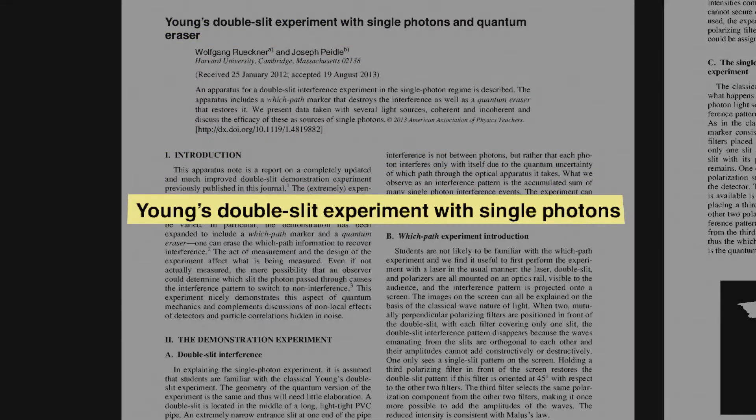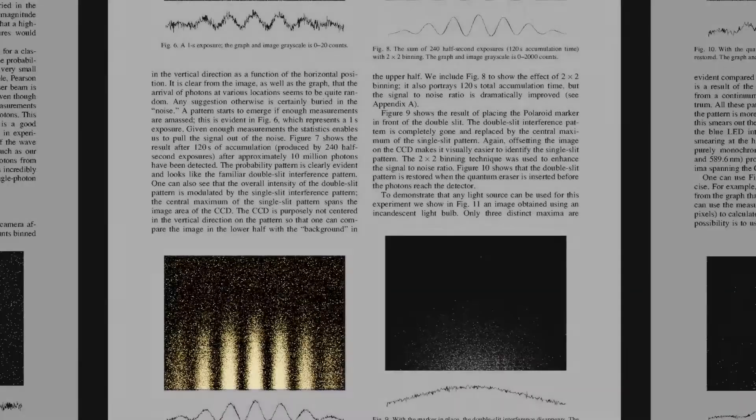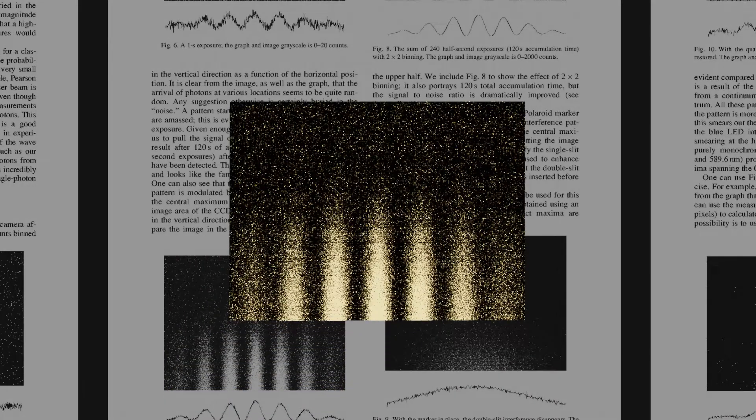In experiments, the accumulation of many individual photons do form an interference pattern. But this doesn't make any sense. How does a single particle photon behave as if it is some sort of wave dividing into two?